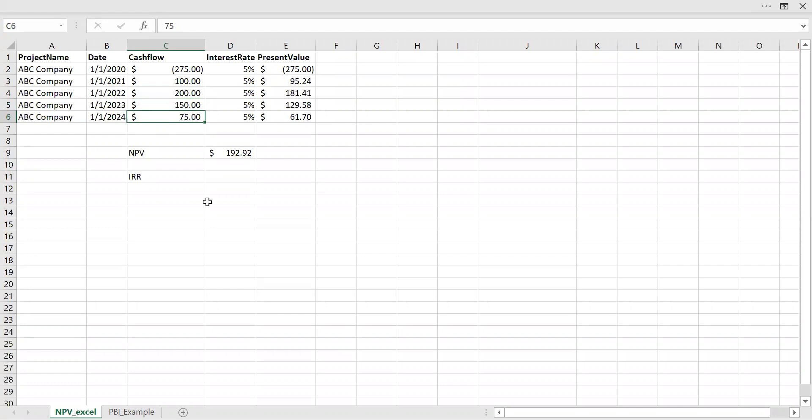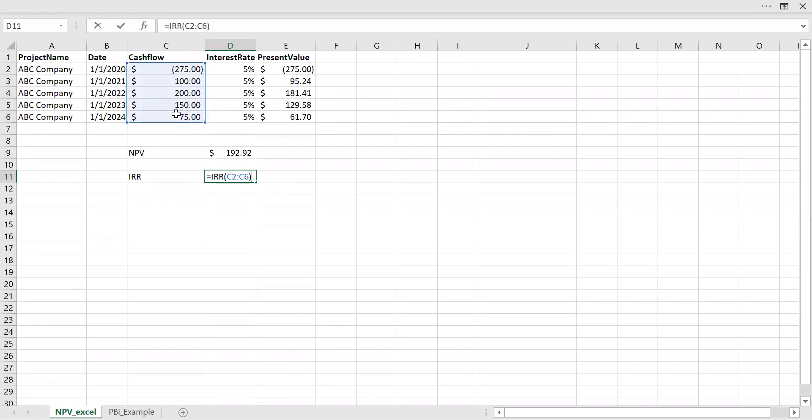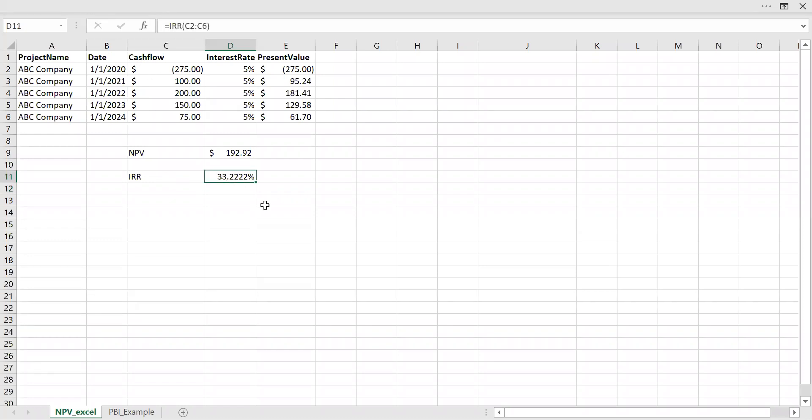So to calculate IRR, we have a built-in function here, use IRR. IRR and the values of all the cash flows, that is inflows and outflows and hit enter. So my internal rate of return for these cash flows is 33.22%.